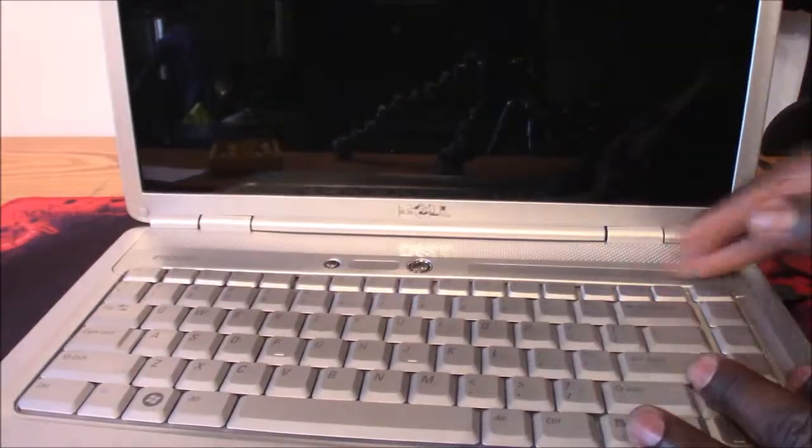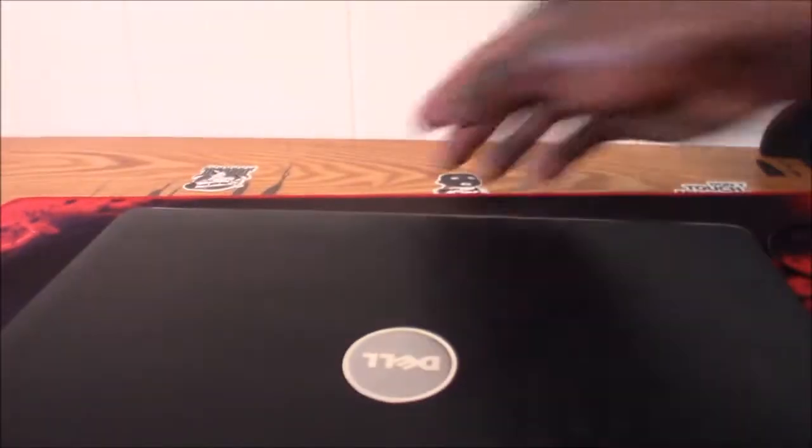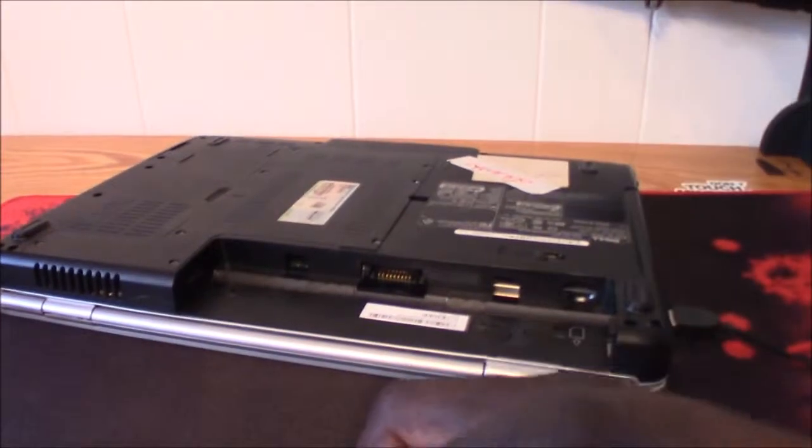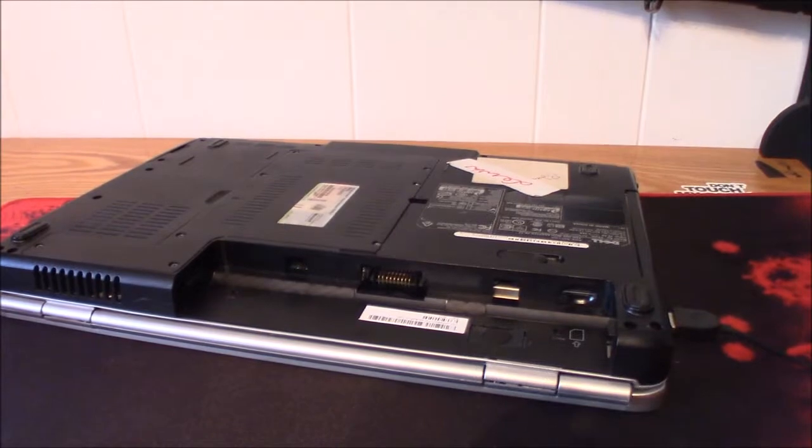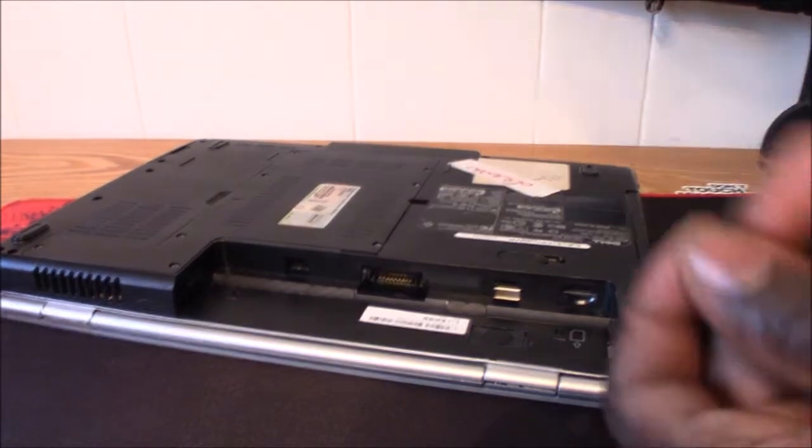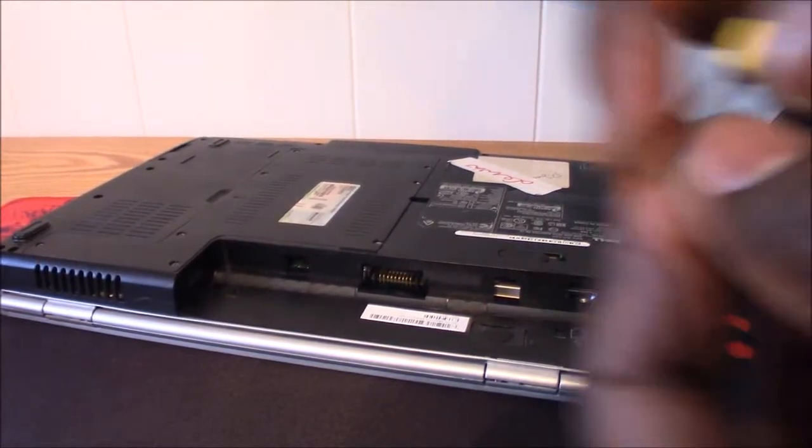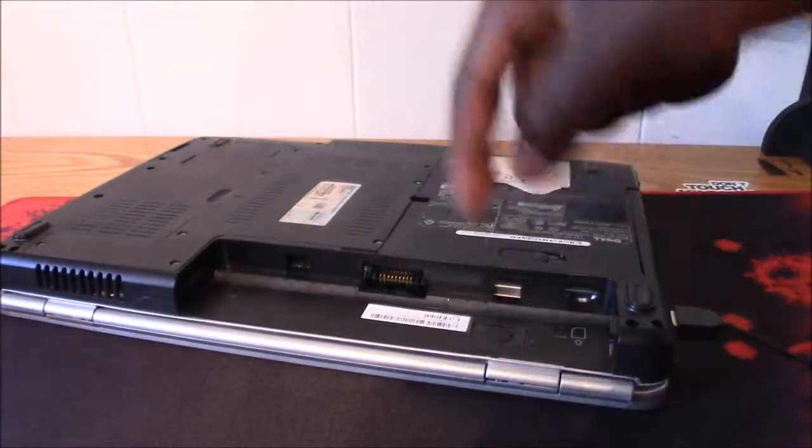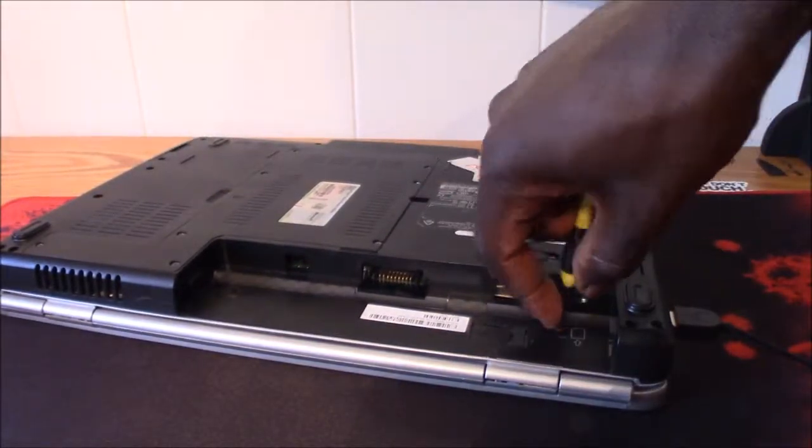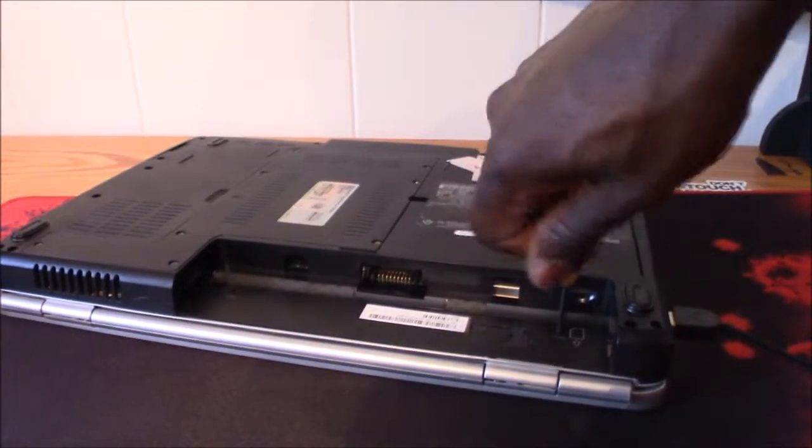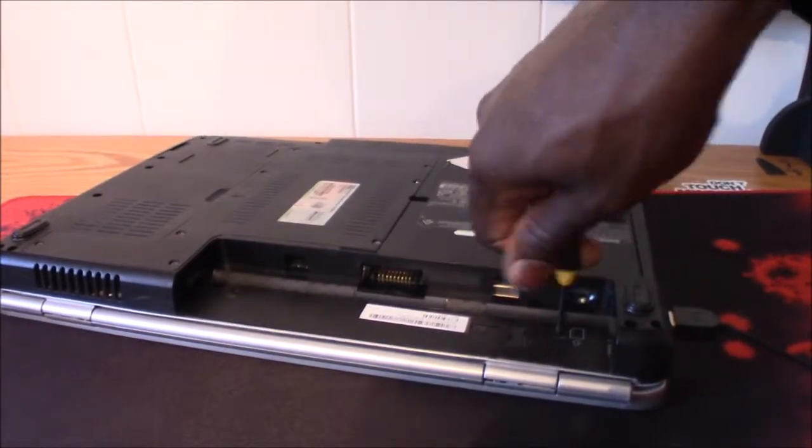Turn this over, flip this back over, and put your other two Phillips head screws back in to hold your keyboard in place, okay. Now your keyboard is back in place.